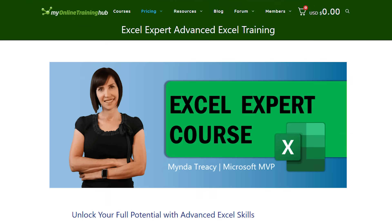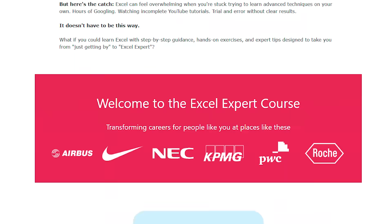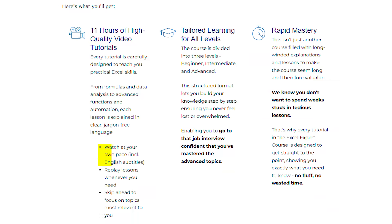A quick pause. If you're watching this and thinking okay these settings are great but I still feel like I'm just scratching the surface with Excel, you're not alone. A lot of people get stuck trying to piece things together with YouTube videos and random Googling and it just takes forever. That's actually why I created my Excel Expert course. It's everything I wish I had when I was learning Excel.